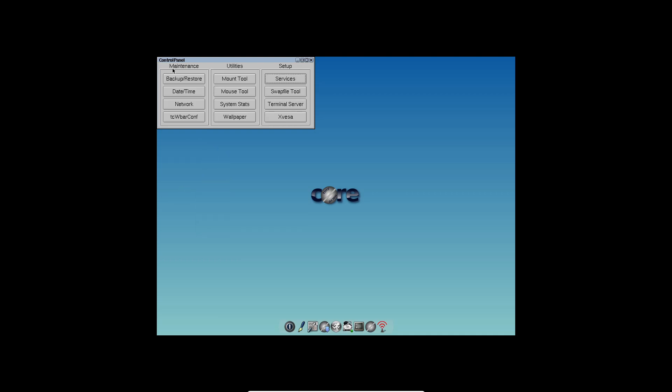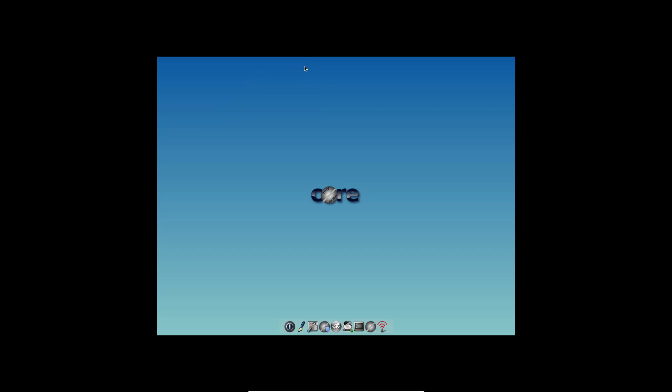Extensions, which are additional applications, are installed in a dock located at the bottom of the screen. Additionally, you can access a menu by right-clicking, allowing you to launch applications and access various functionalities.